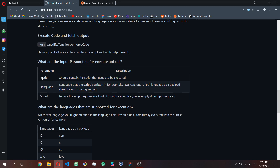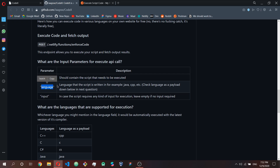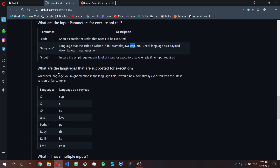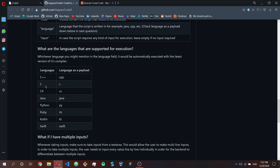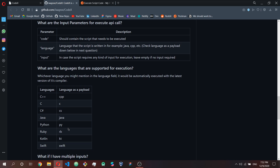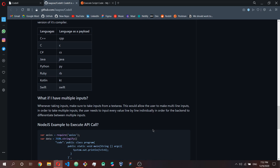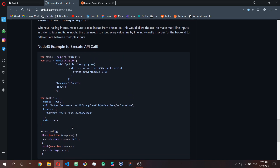You need to create a POST request. The payload contains three fields: 'code' — the script you need to execute; 'language' — such as Java or CPP for C++; and 'input' — if the script requires any input for execution. If there's no input, just leave it empty.